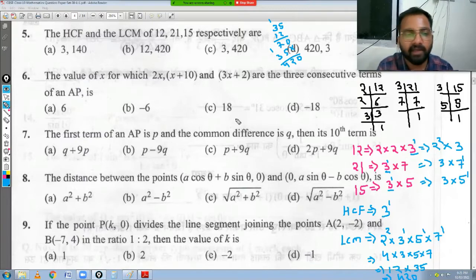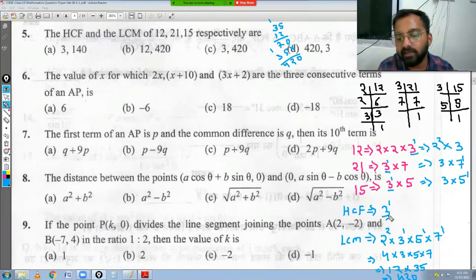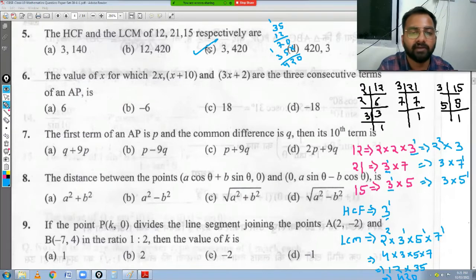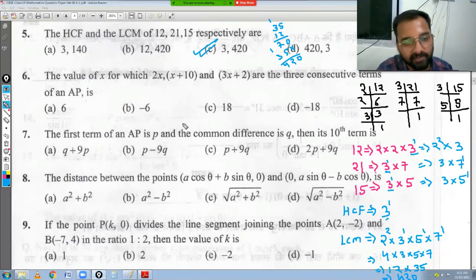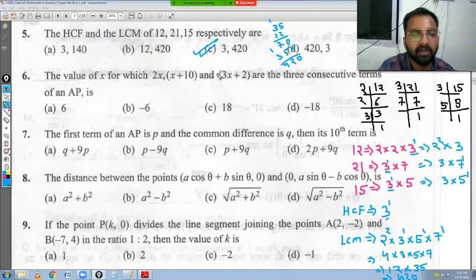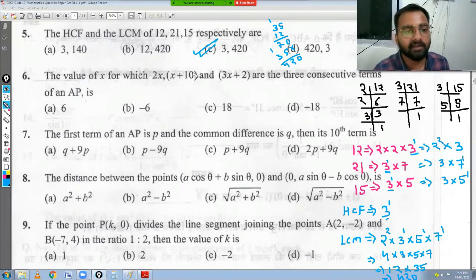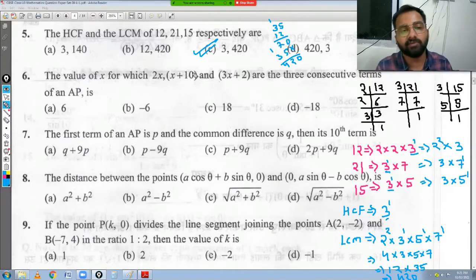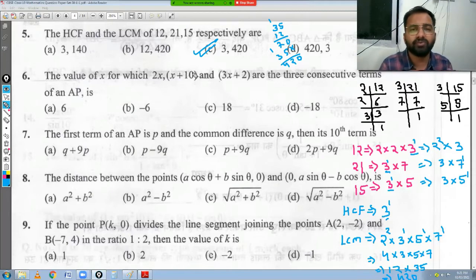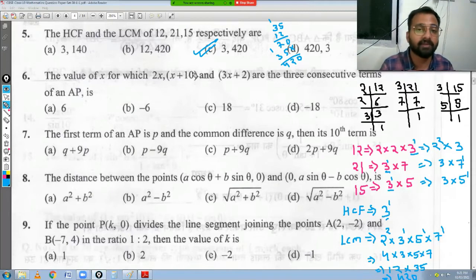So HCF is 3 and LCM is 420. That is your answer. Remember, this is a one-mark question, so try not to spend more than two minutes on it. You should have enough practice to do this quickly.